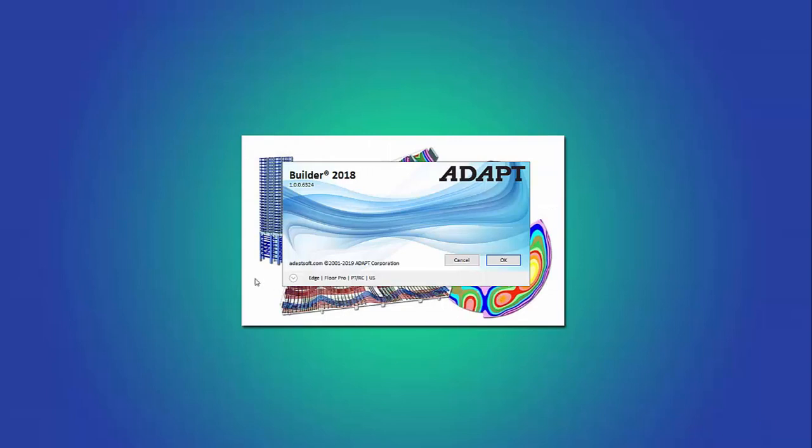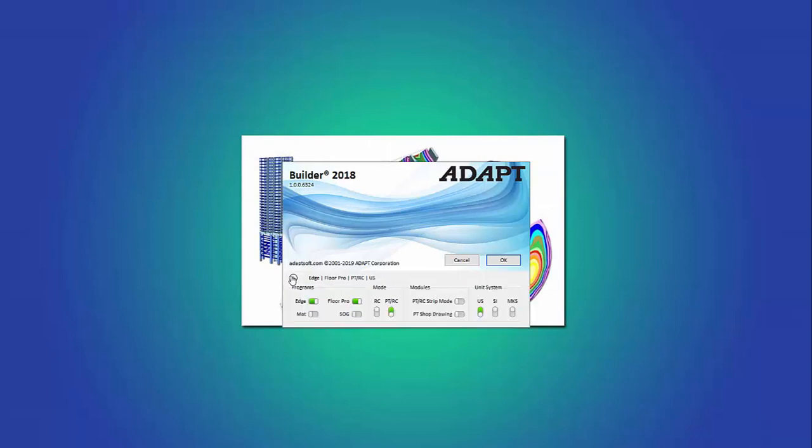We'll launch the program with ADAPT Edge and FloorPro. Edge will be needed to solve for P-Delta. This is an RC-only structure with no post-tensioning.